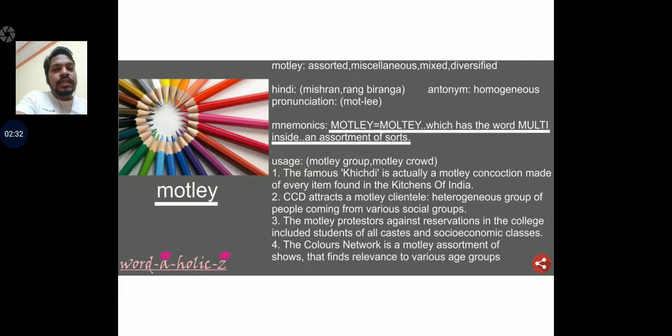Motley is a word we will be skipping for the time being. If you are interested, you can pause the video and have a look at it.